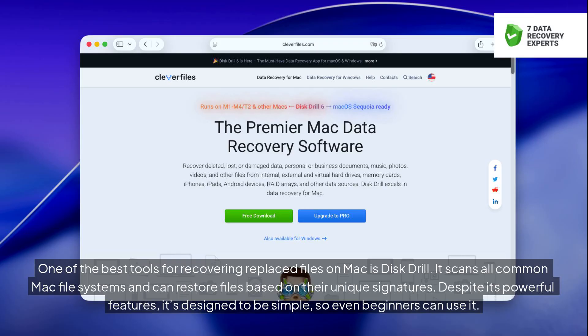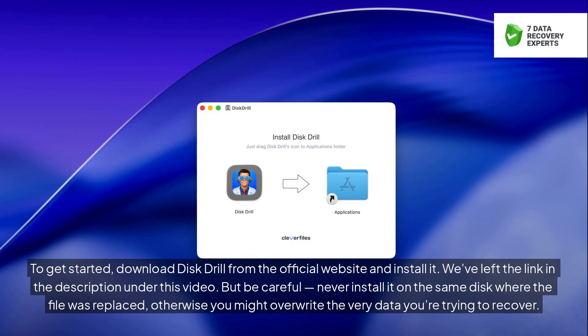One of the best tools for recovering replaced files on Mac is Disk Drill. It scans all common Mac file systems and can restore files based on their unique signatures. Despite its powerful features, it's designed to be simple, so even beginners can use it. To get started, download Disk Drill from the official website and install it — we've left the link in the description. But be careful: never install it on the same disk where the file was replaced, otherwise you might overwrite the very data you're trying to recover.